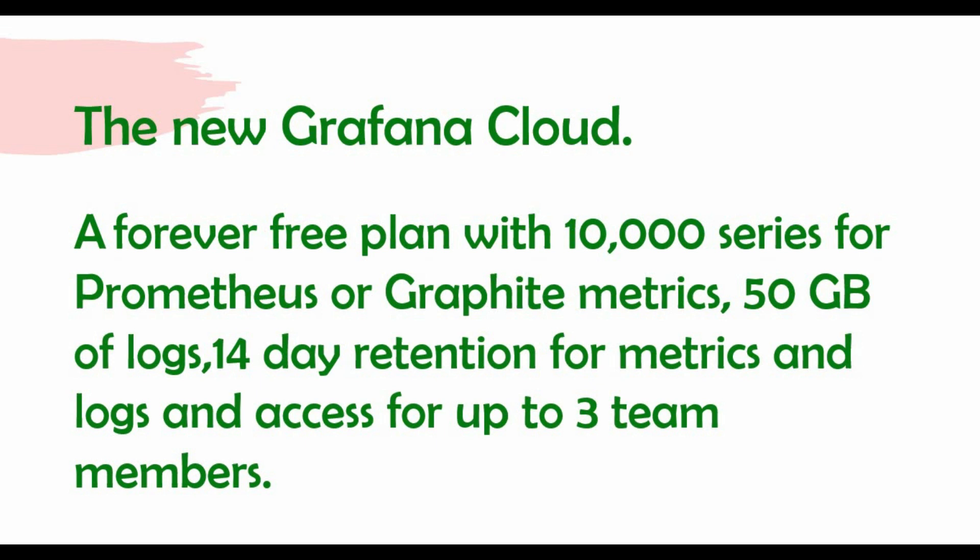If you want to go for a paid version, you can go for that as well. In this tutorial, I'll go through the steps and give you the link where you can access the Grafana Cloud, how to create an account, and how to access it.